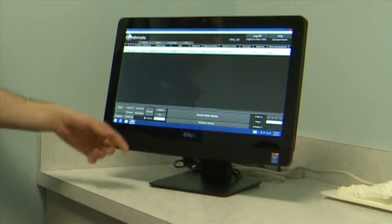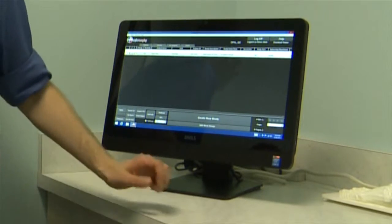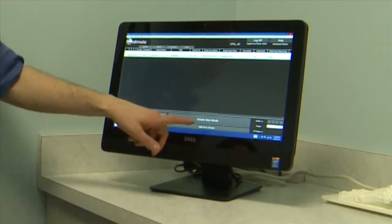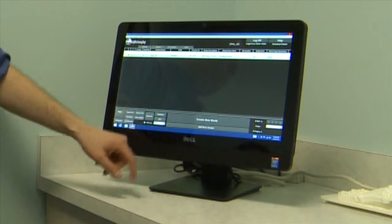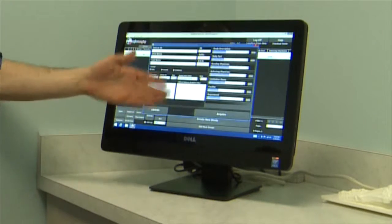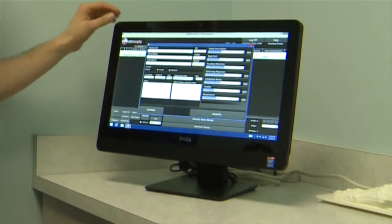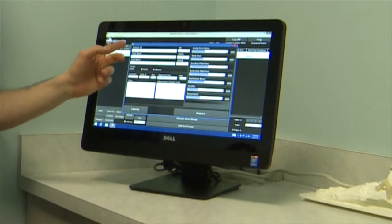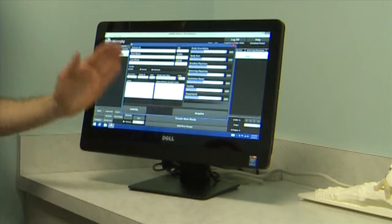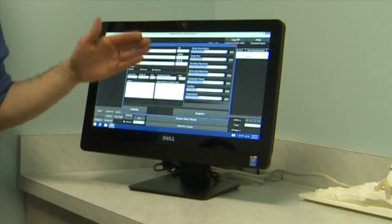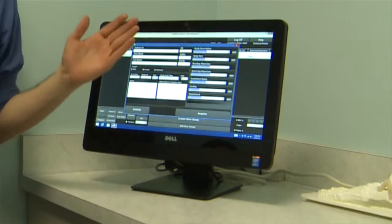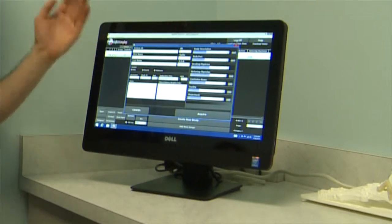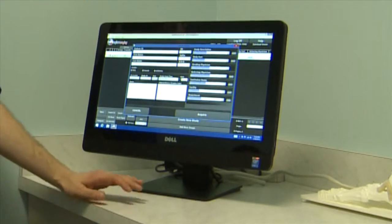Once you've logged in and a patient is coming in to take an x-ray, simply hit the Create New Study button near the bottom. That'll bring up your patient demographic screen. It always starts with patient ID — if the patient's already in the system, it will automatically find their information once you put that ID in and move to the next field.